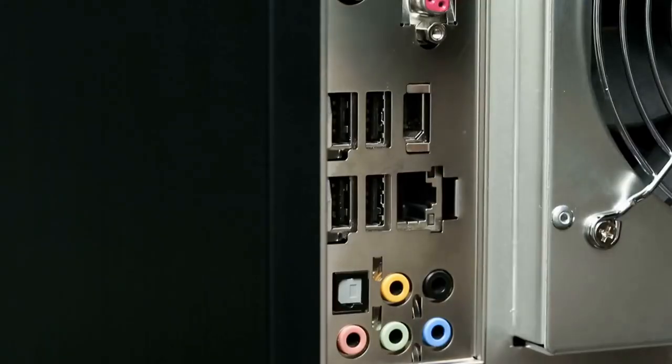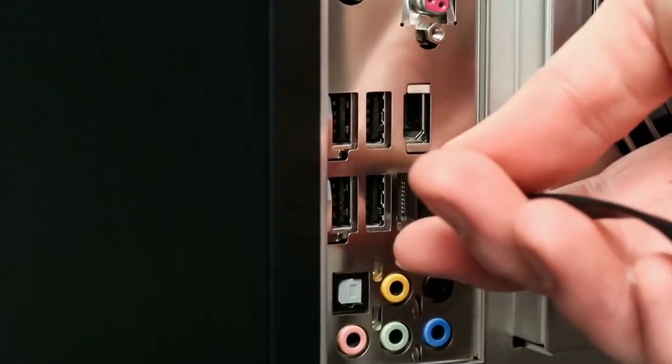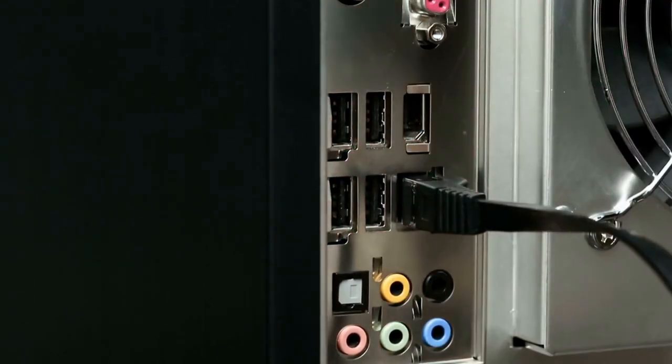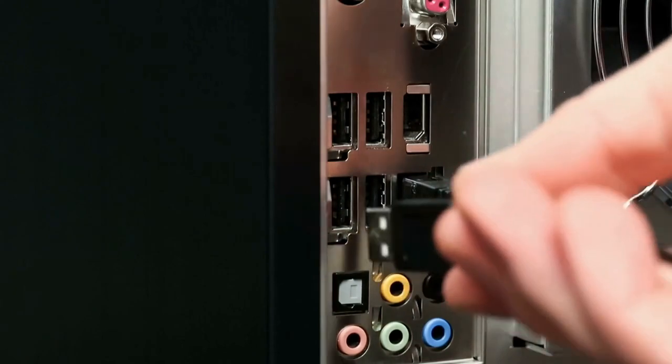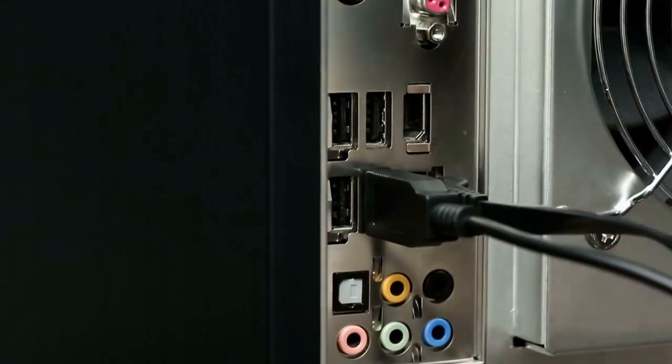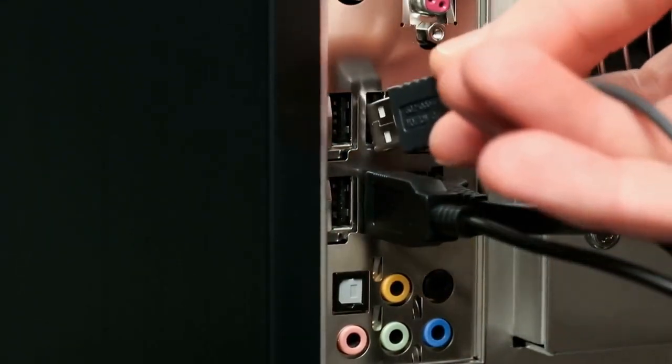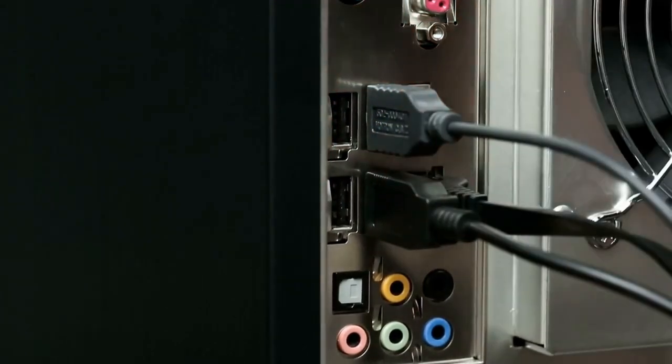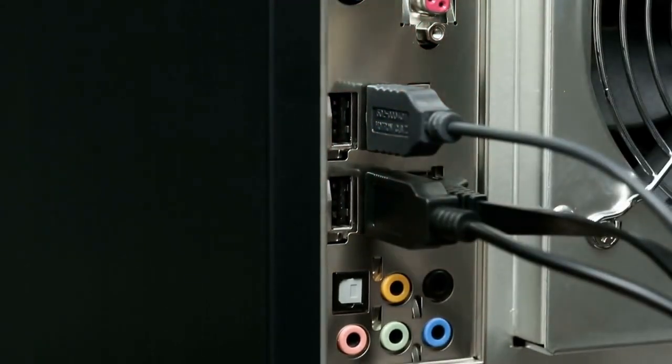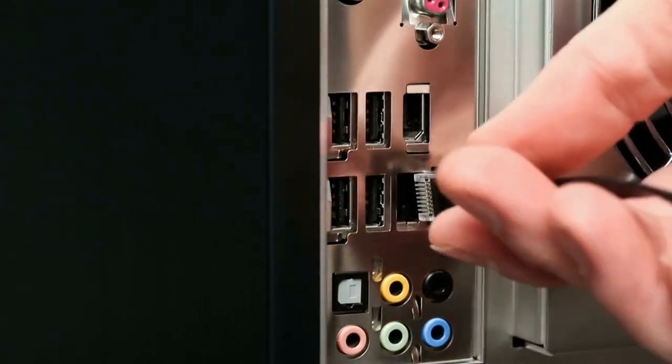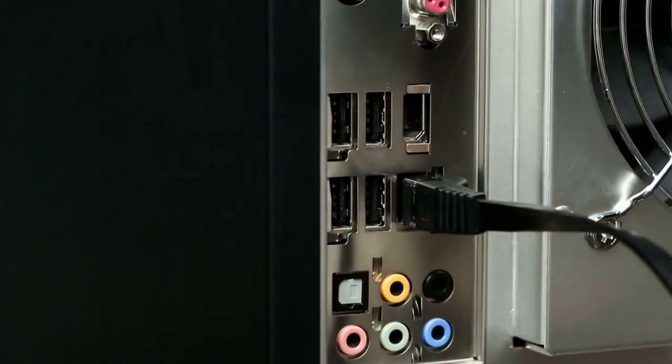The Asus TUF Gaming X570 Plus is an ATX motherboard designed for AMD's 3rd generation Ryzen processors that offers multiple M.2 slots for high-speed storage and a large array of connectivity options including Wi-Fi 6, 802.11AX, 802.11AC 2x2 MU-MIMO support and Gigabit LAN.